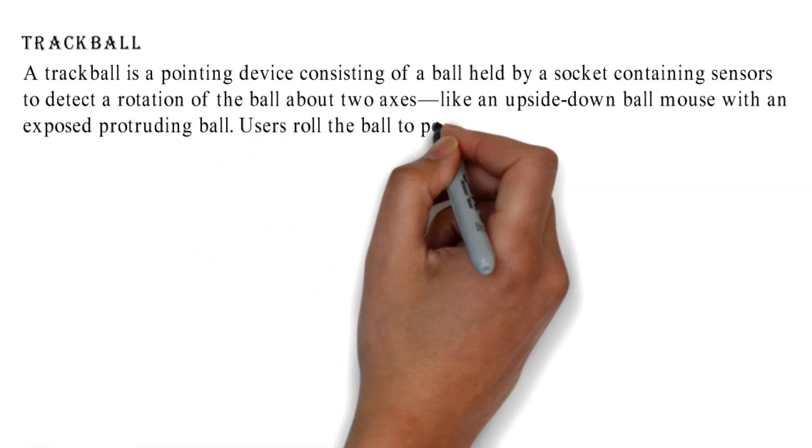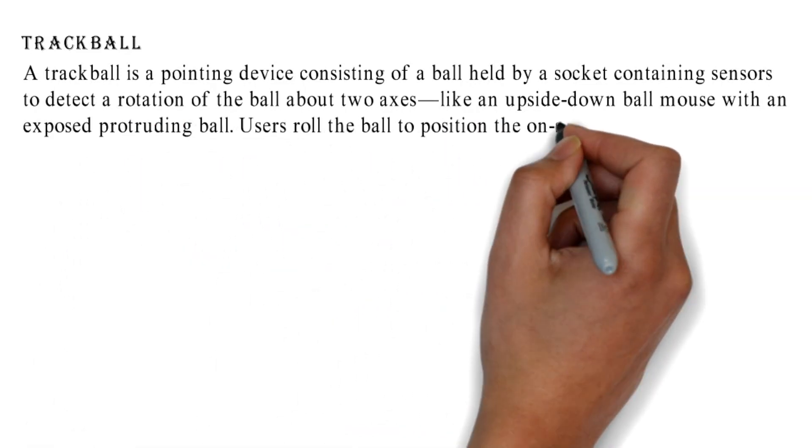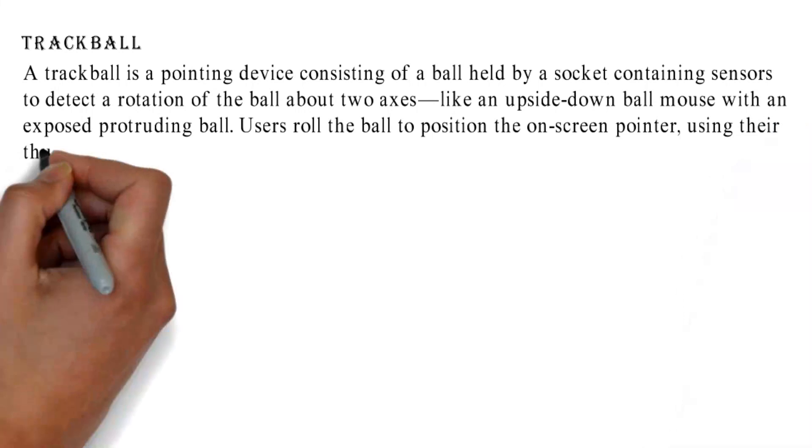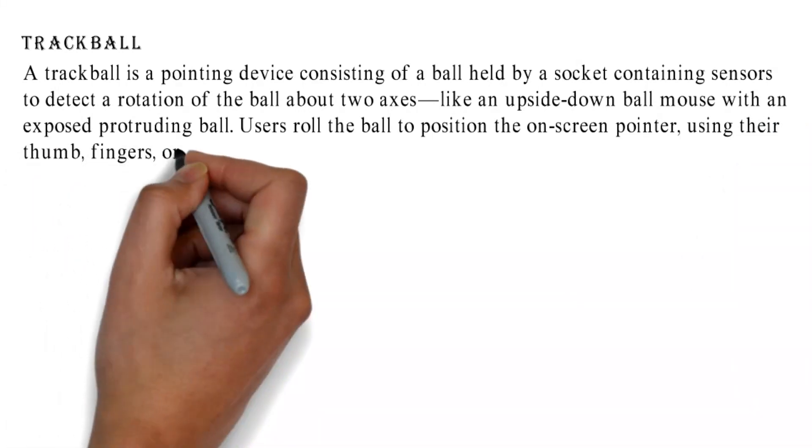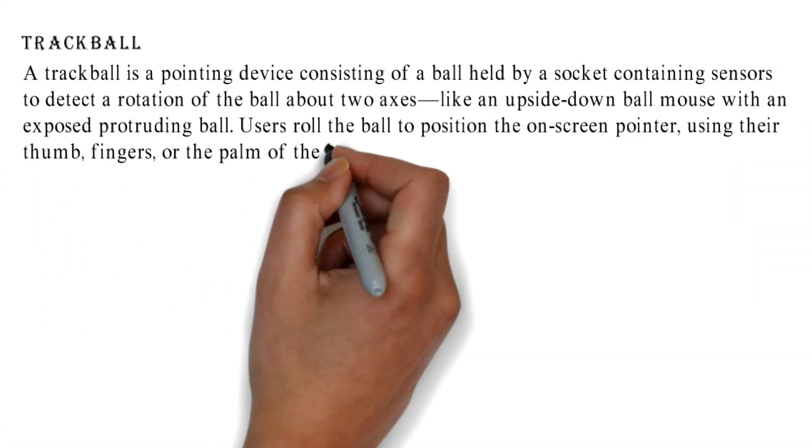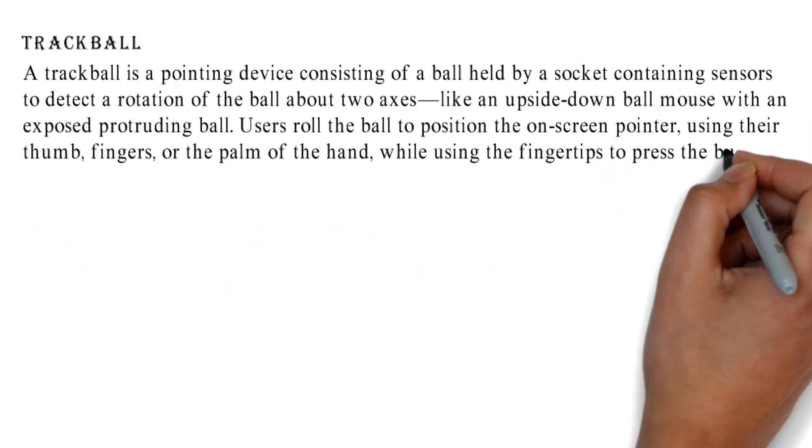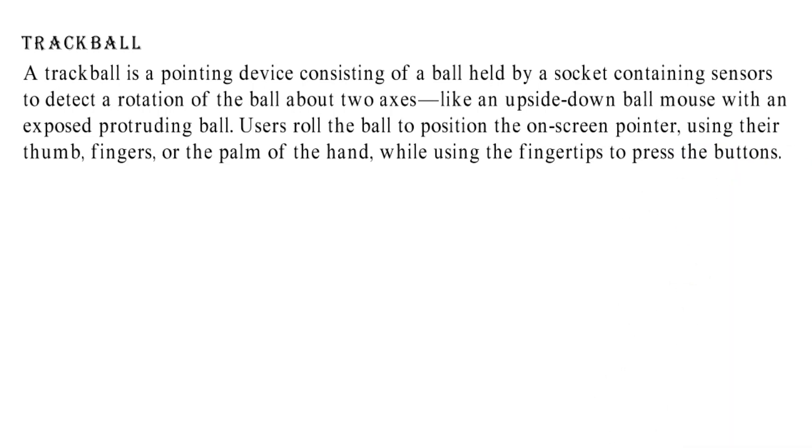Users roll the ball to position the on-screen pointer, using their thumb, fingers, or the palm of the hand, while using the fingertips to press the buttons.